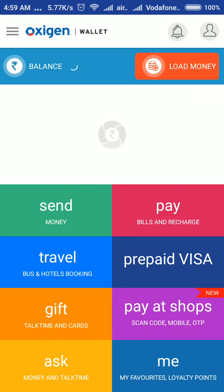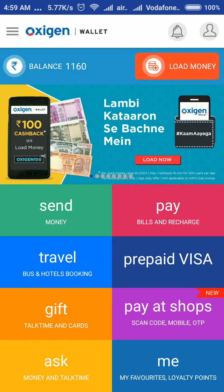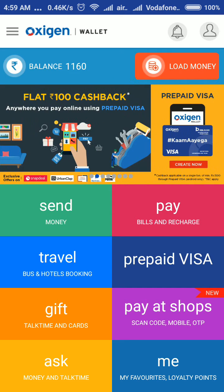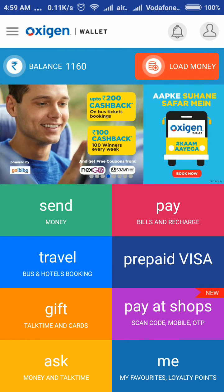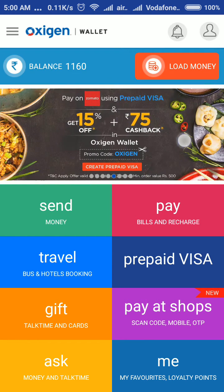There are some offers available. First one is, if you credit 2,000 rupees, you get 100 rupees cash back. And if you pay more than 200 rupees, you will get 5% cash back. And there are some more offers.